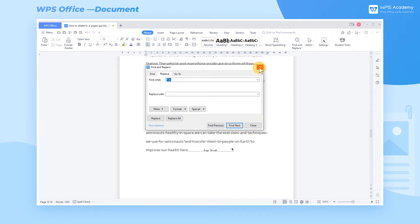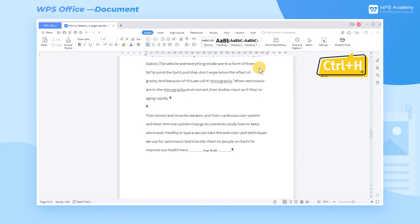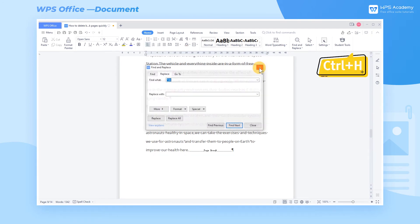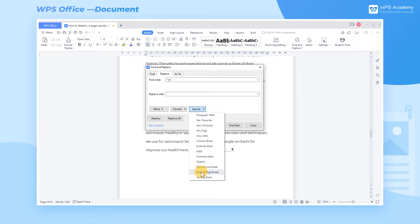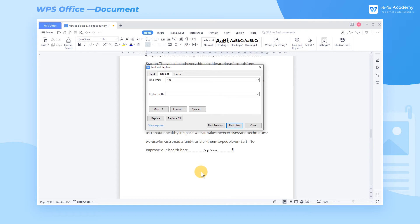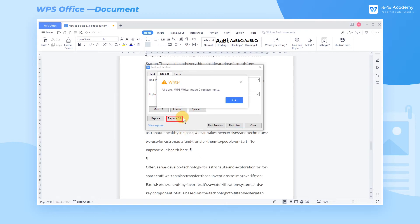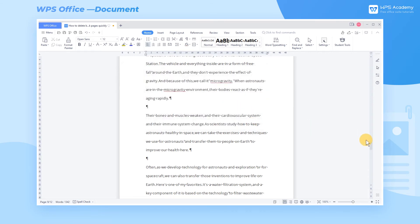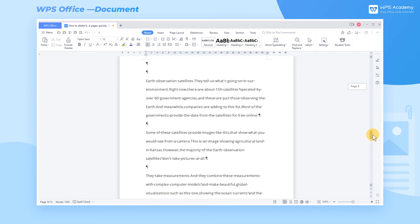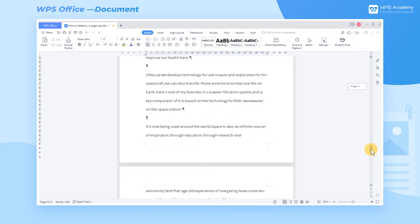Its shortcut key is Ctrl+H. Click the Find What text box, click the Special dropdown button, and select Manual Page Break. We can leave the Replace with area blank, and click Replace All to pop up a dialog. Then click OK. Now all the blank pages caused by page break are deleted.